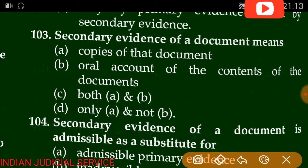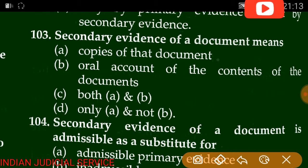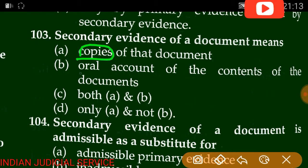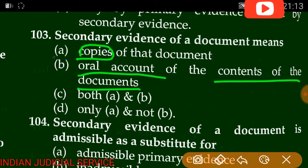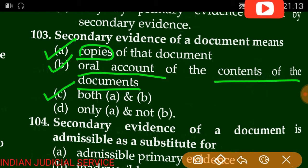Question number 103: The secondary evidence of a document means — a copy of a document, or an oral actual account of the content of a document. Both are correct here, so option C is correct.